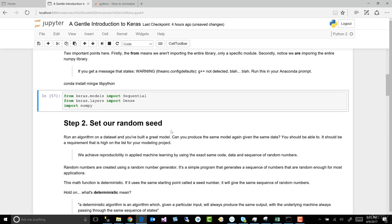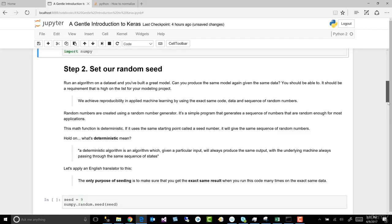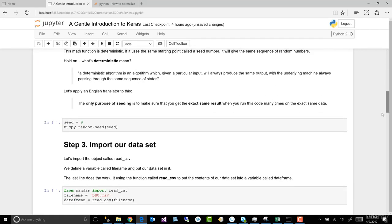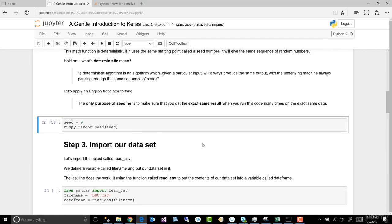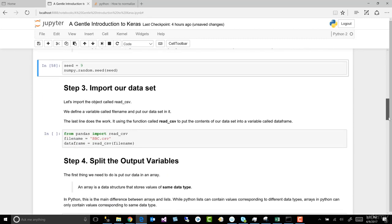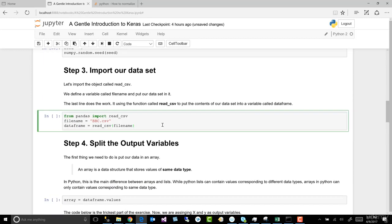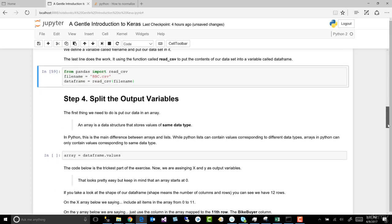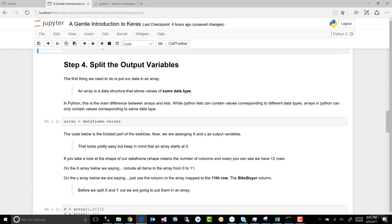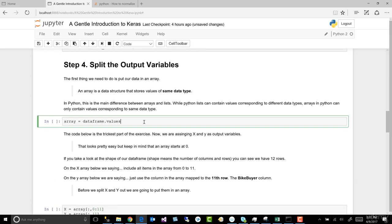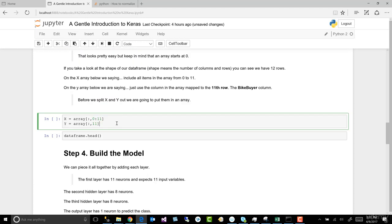Let's move down to the next step. We're going to set our seed. Ctrl-Enter. We're going to import our CSV. Ctrl-Enter. We're going to create our array. Ctrl-Enter. Define the X and Y of our array. Ctrl-Enter.